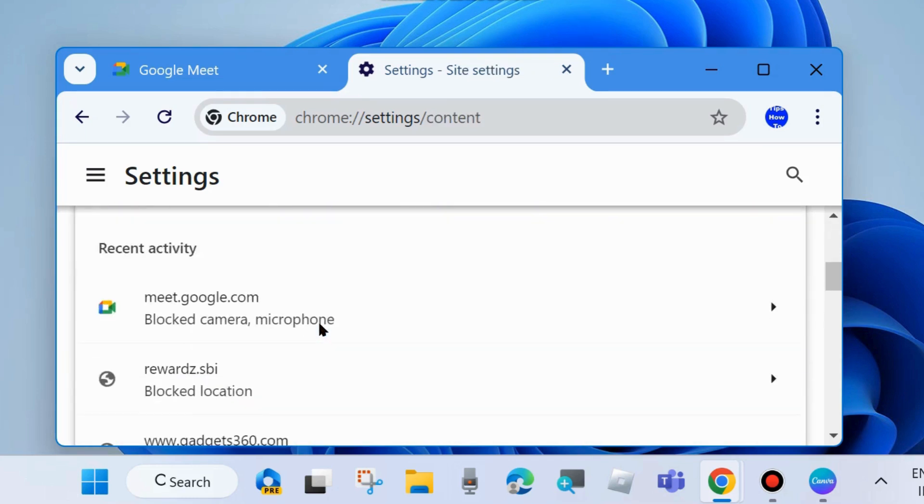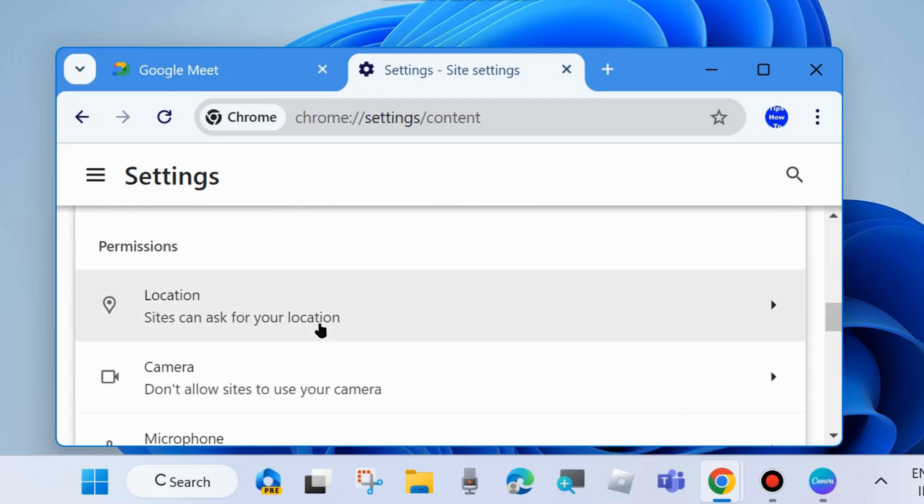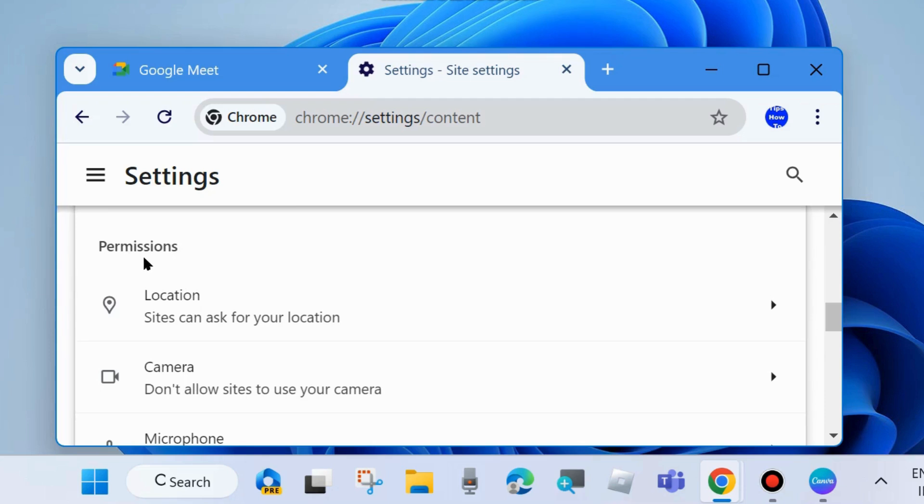Scroll down and under the Permission section you will find the option Camera. Click on it.